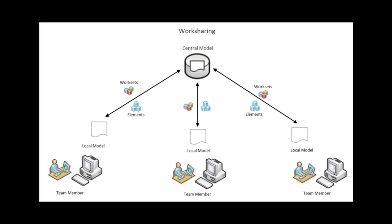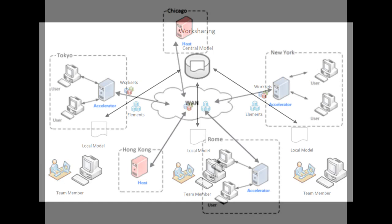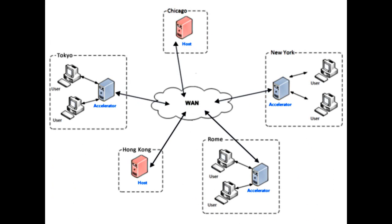If all team members are working at the same location, the central model can be stored in a file on the local area network. This is referred to as file-based work sharing. But when teams need to collaborate across a wide area network, the best solution is to use the Revit Server application to implement server-based work sharing.